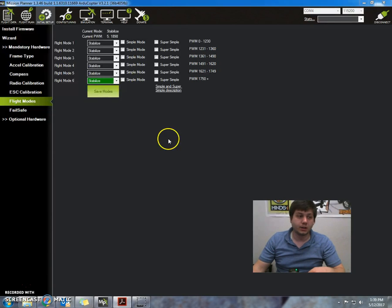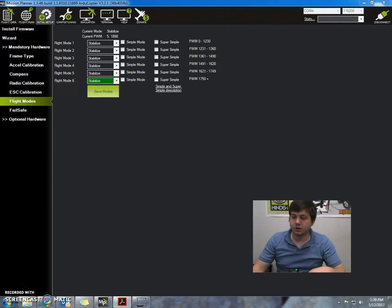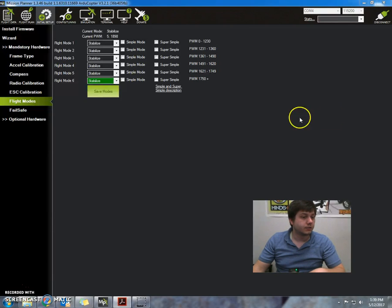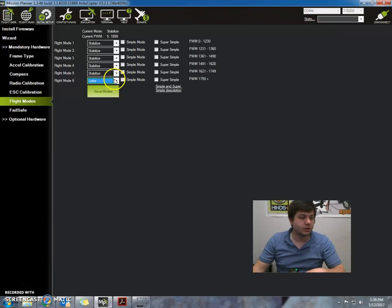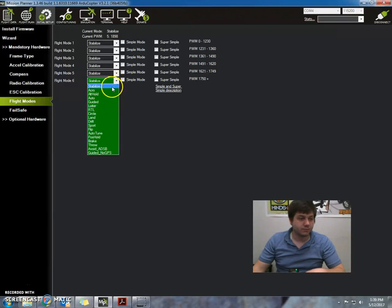Flight mode six says use the drop-down to select altitude hold or loiter. For example, I would just go to six and say, okay, I want this to be loiter and then save. But I'm just going to do stabilize.